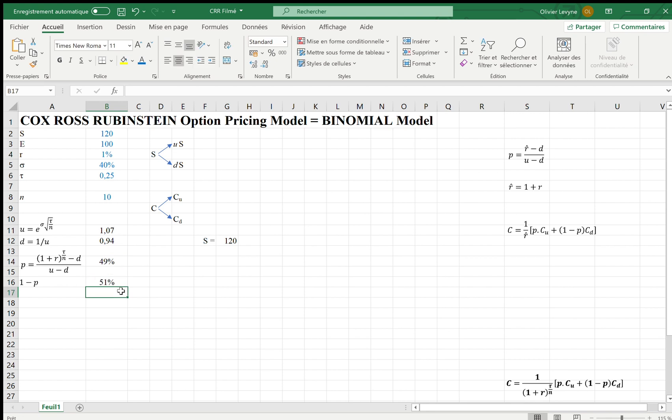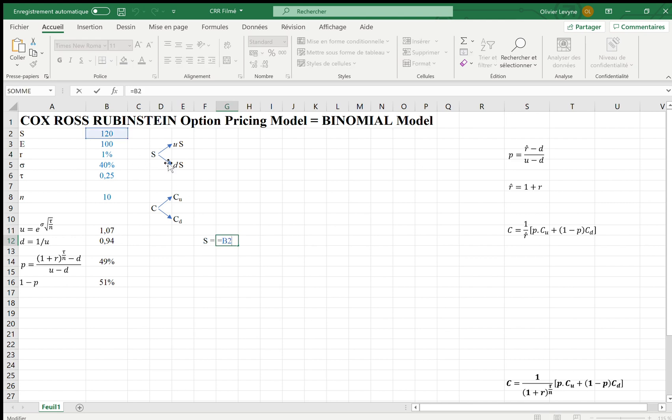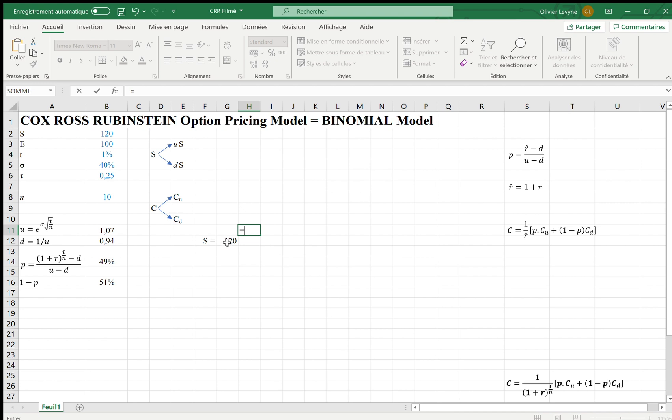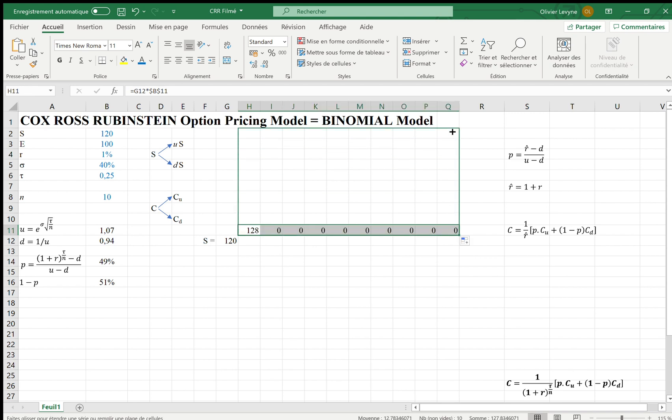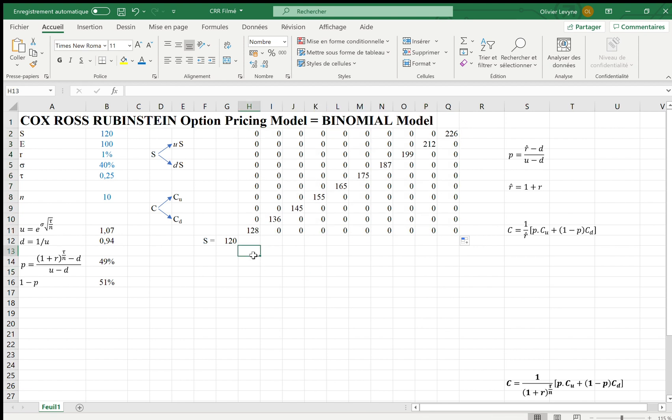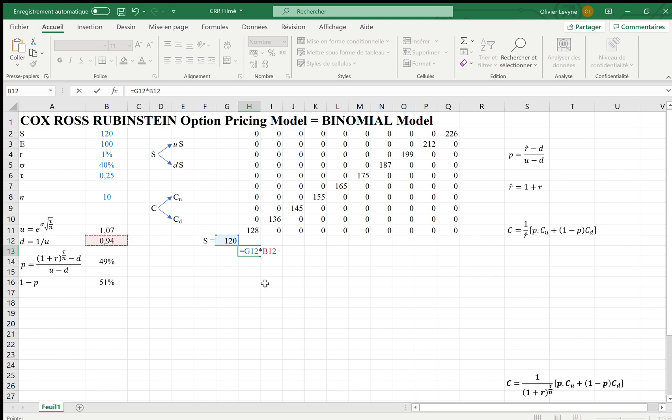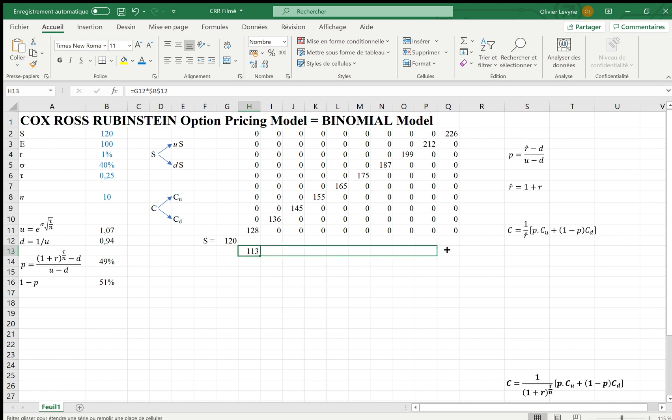Based on this set of information, we can develop the evolution of the spot price of the underlying asset. If today it is 120, if there is an upward move, 120 will become 120 times U, which is 1.07. It's a fixed reference, so F4 if you are on a PC and command T on a Mac. And of course, I can extend that on the right and on the top. Of course, we can have also a downward move. If we have a downward move, 120 becomes 120 times D, which is 0.94, which is again a fixed reference, and this can be extended on the right and also on the bottom.